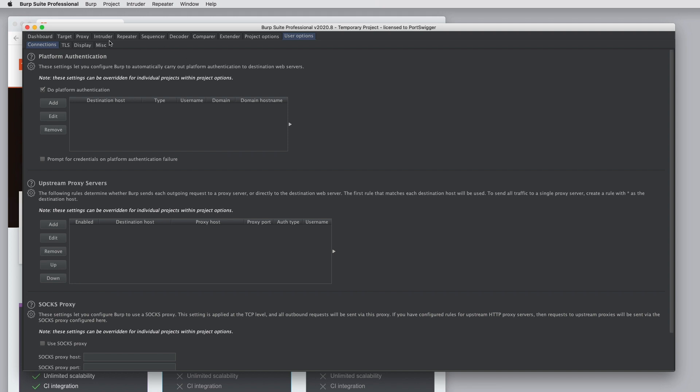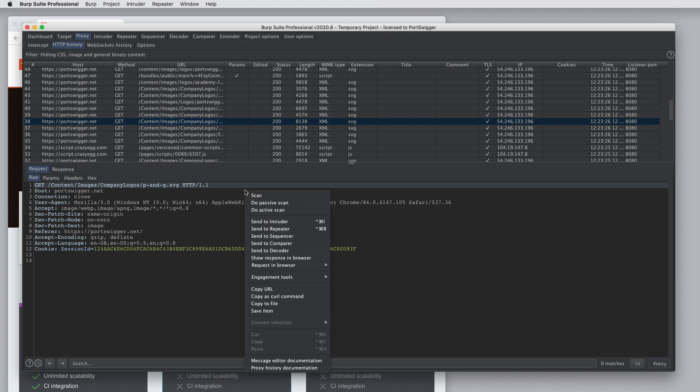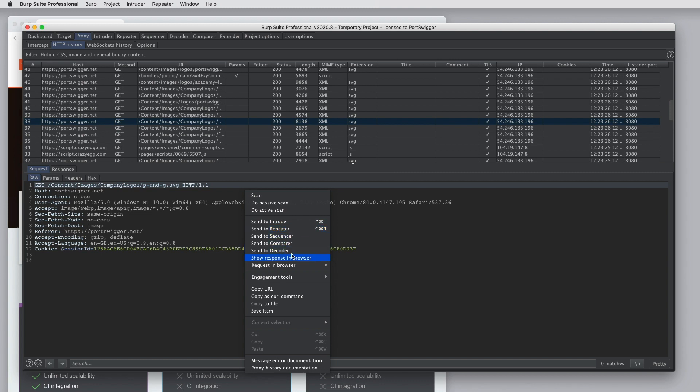You can use the context menu within Burp everywhere. Everywhere you see an entry in a table or anytime you see an individual HTTP request, you can use the context menu to access all kinds of actions. So you can send just this request to be scanned with a passive scan, active scan, or a configurable scan. You could send it to individual Burp tools to drive additional testing workflows. You can view it in your browser.